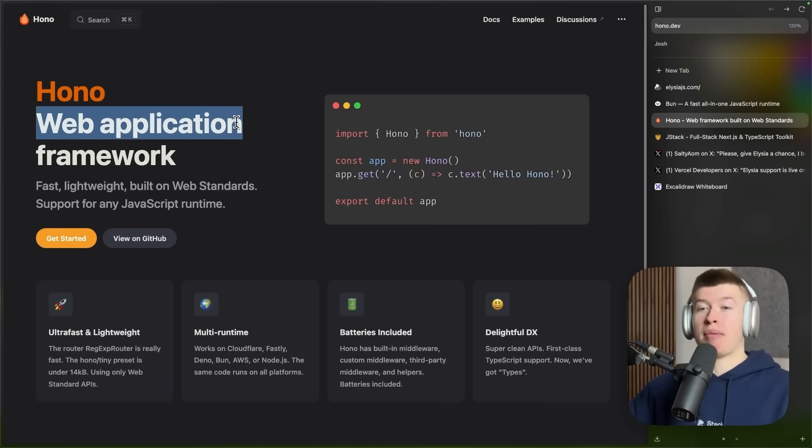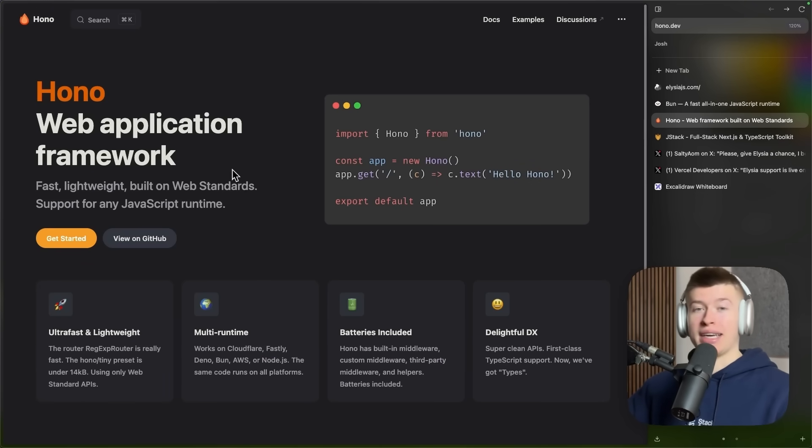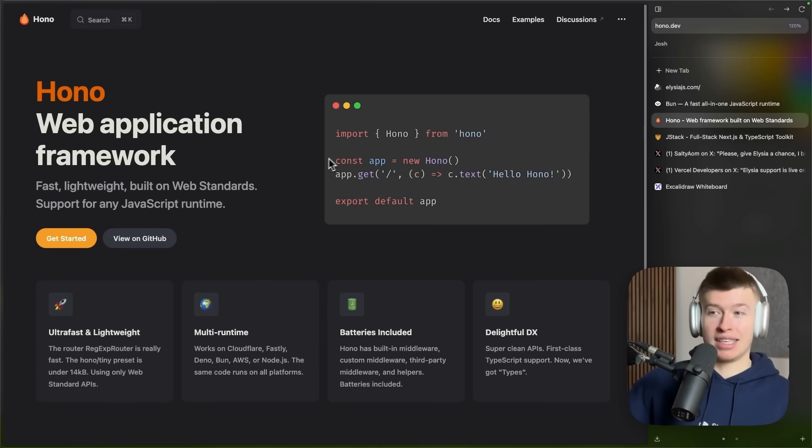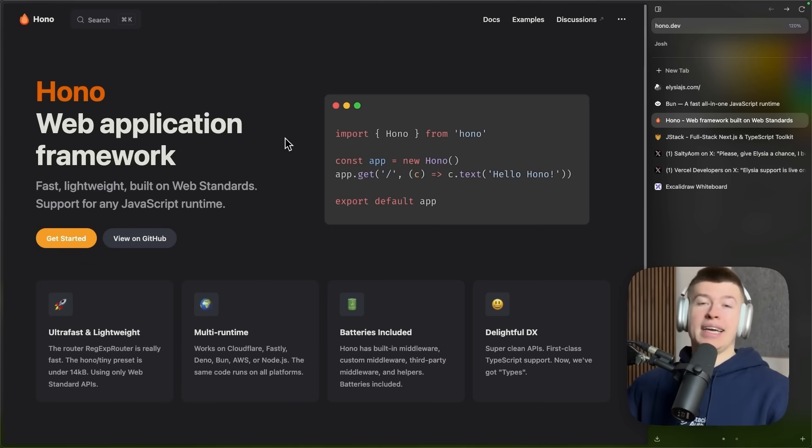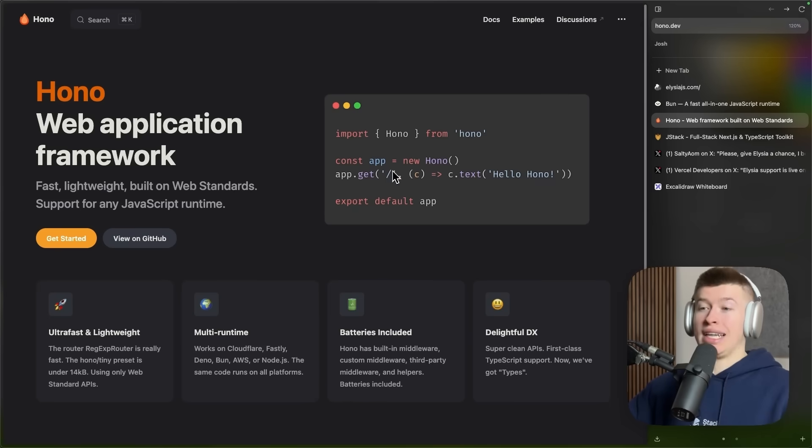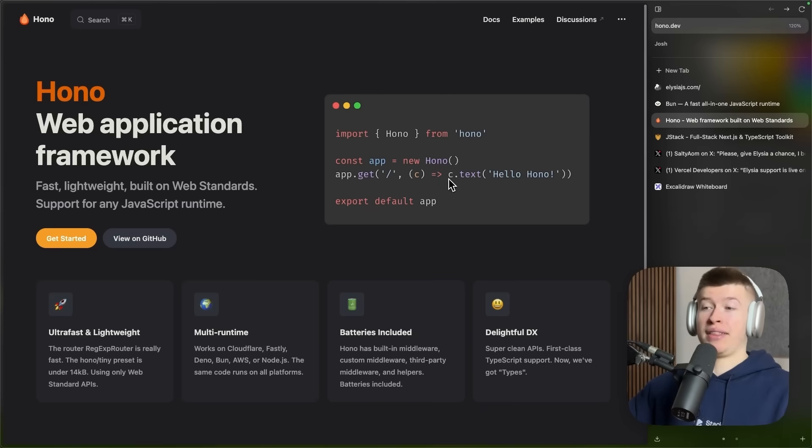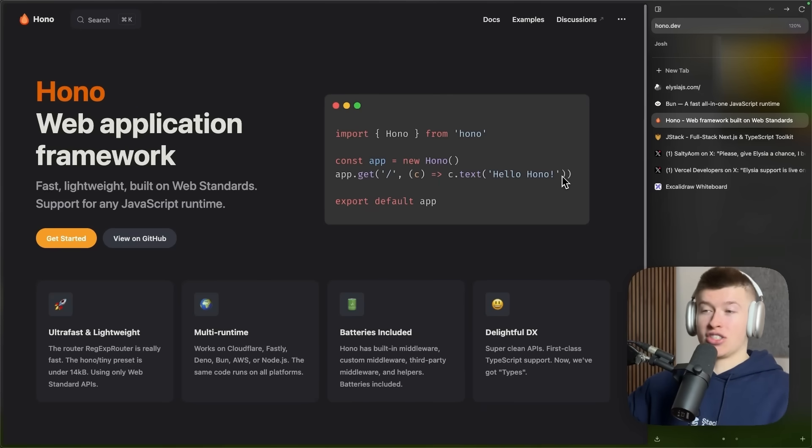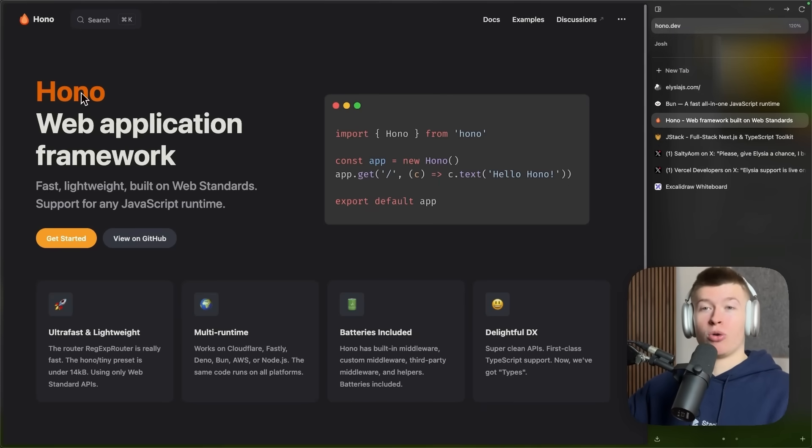Honu is a web application framework, I discovered it like a year ago, and it's awesome. It lets us define a backend with app.get, the path, and then how we respond to the request. It's straightforward and also type safe.